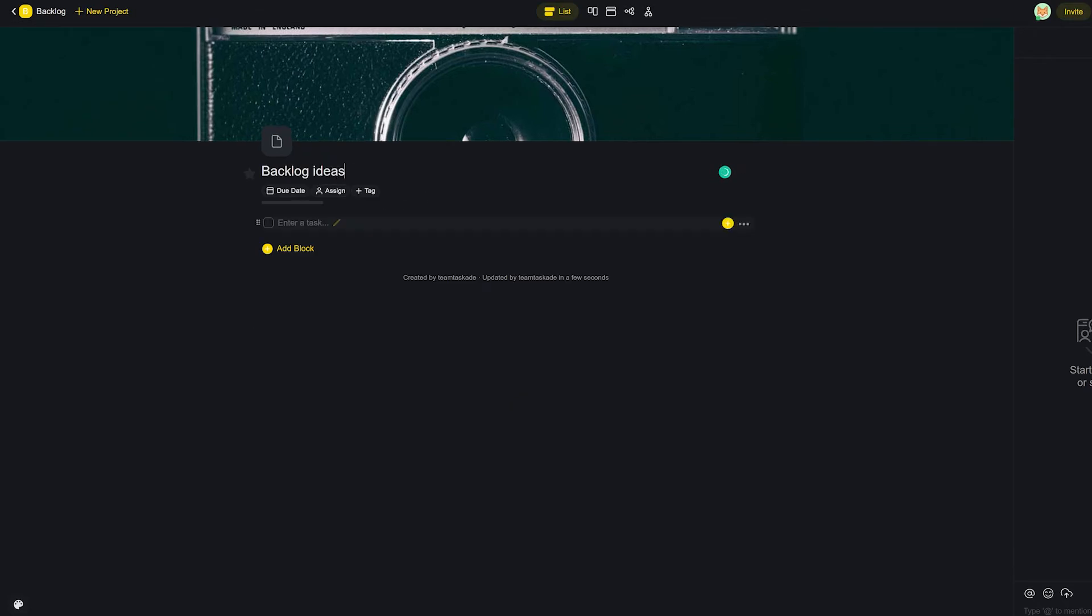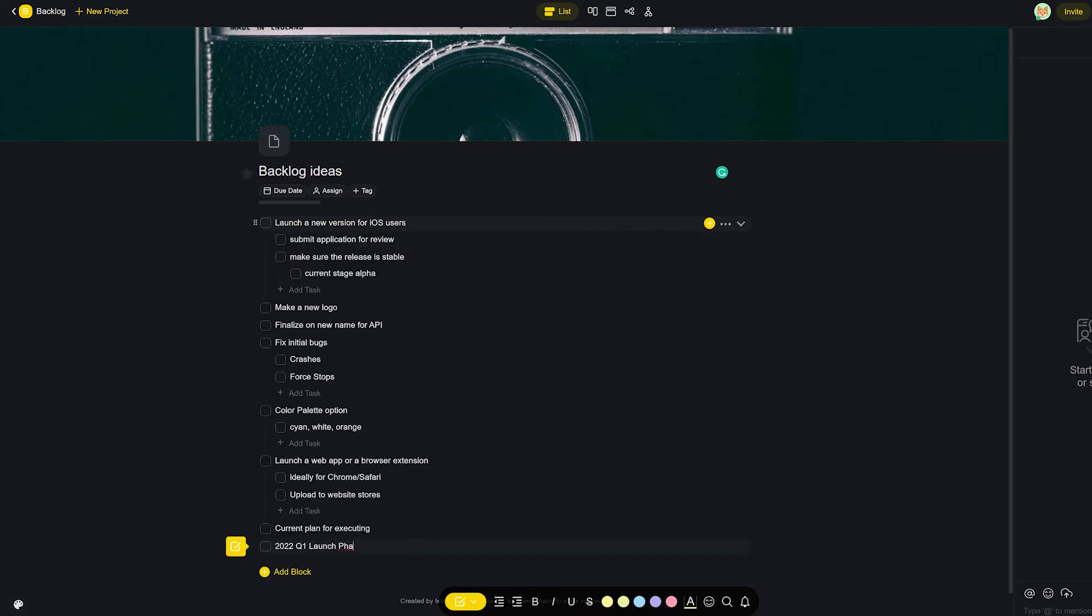Backlog will contain all the new ideas that the team comes up with and updates that need to be implemented after sharing feedback. This is a great place for the entire team to write down ideas that can improve the development of the product.